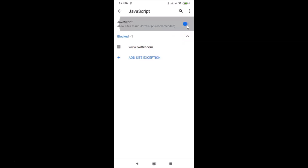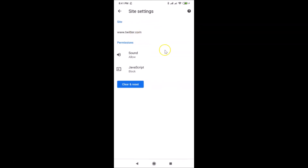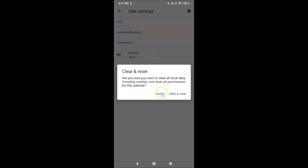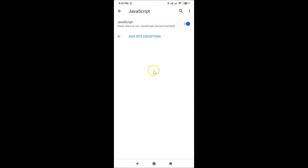Let me delete the other site exception as well. Tap on it and the screen opens — tap 'Clear and reset', and the pop-up appears again. Read the message and if you agree, tap 'Clear and reset'. It's now deleted. That's it — in this way you can easily enable or disable JavaScript in Google Chrome on Android. Thanks for watching; if you like my videos please support this channel by subscribing. Thanks, bye!